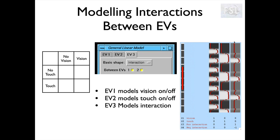Setting up the contrasts is nice and simple. A contrast for a positive interaction is simply +1 on EV3 — so C3 is zero, zero, plus one. A negative interaction contrast is zero, zero, minus one. It's as simple as that. If we want to look for these interactions, that's what we need to do.